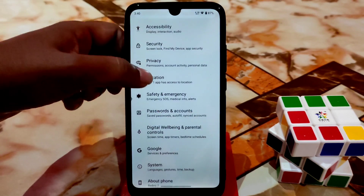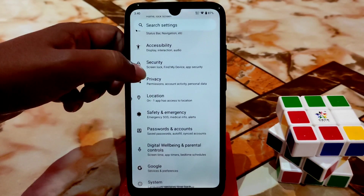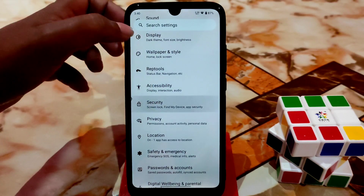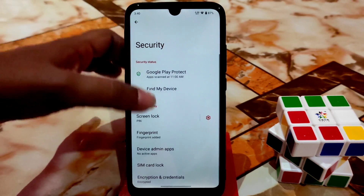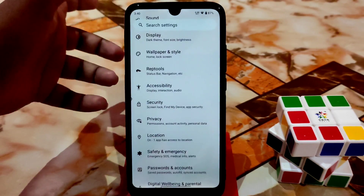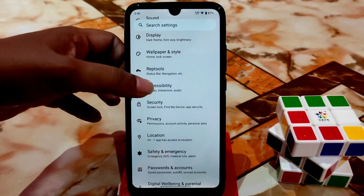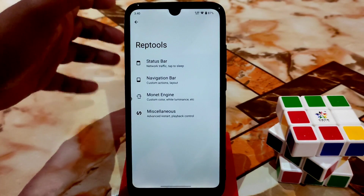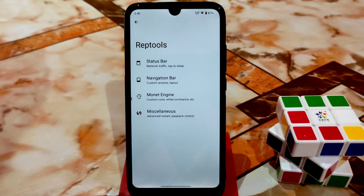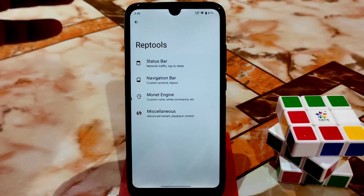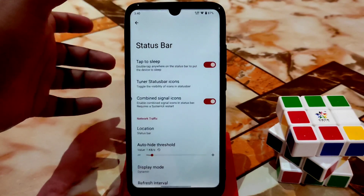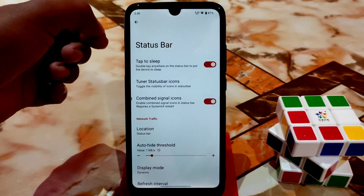Digital well-being is working without any problem, and password, account, safety net, emergency location, privacy — every single item is available. We have a few customizations, just like Pixel Experience. You can see the status bar double tap to sleep, working fine.